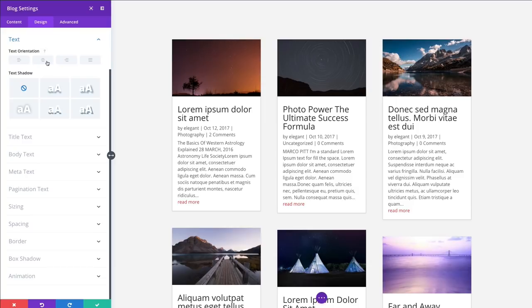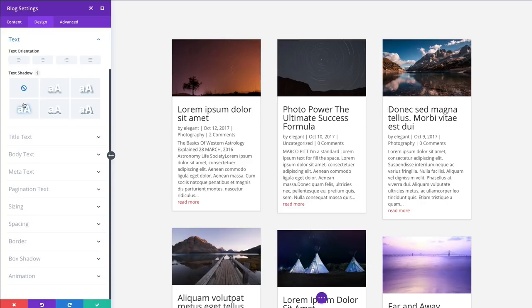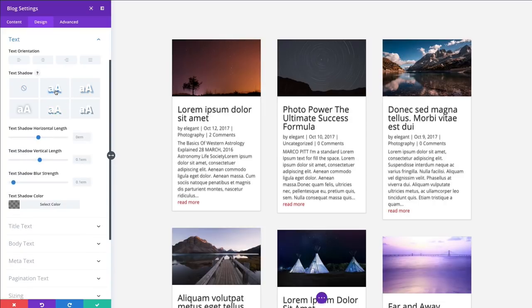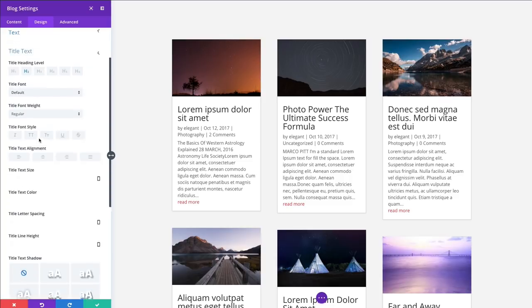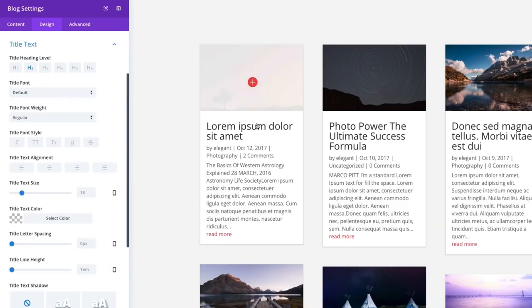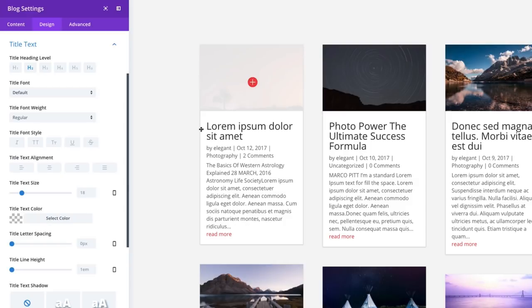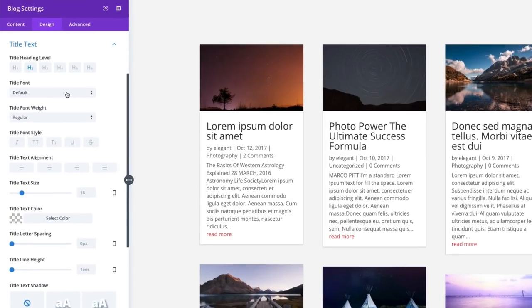You can change your text orientation here. If you wanted, let's say, more of a centered orientation, you can do that in one click. By default, it will be left aligned. Of course, you can add a text shadow to your content. You could also edit all of the text elements within your blog post here. You could change the title, which is an H2 here. And you can customize it however you want. I'm going to go ahead and change my title font to fit the design of my page here.